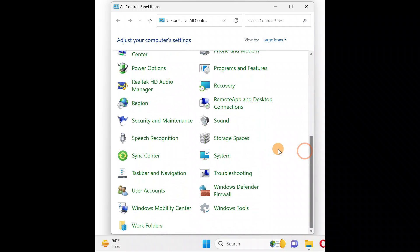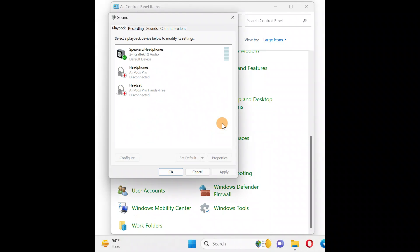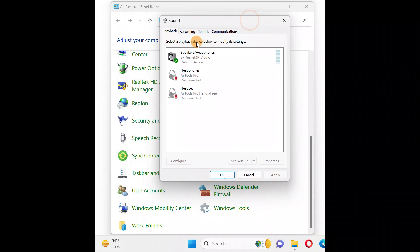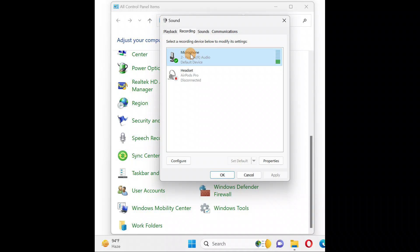Click on Sound. It comes up with this window. Go to the Recording tab. Select which microphone is the default one working right now, select your microphone, and then click on Properties.